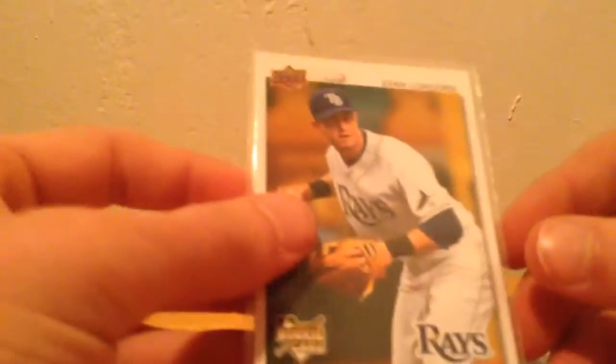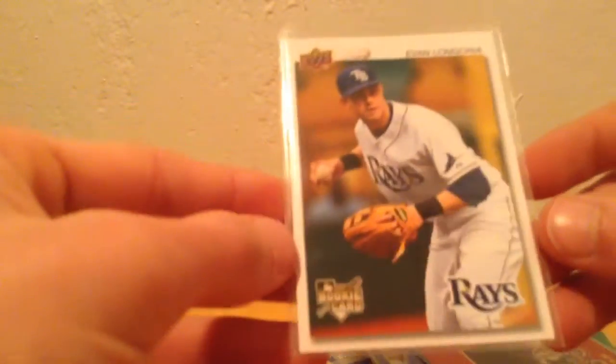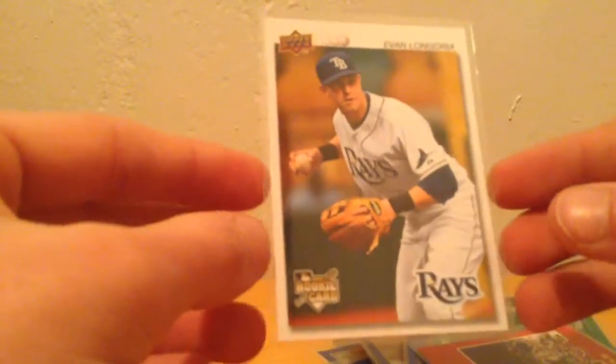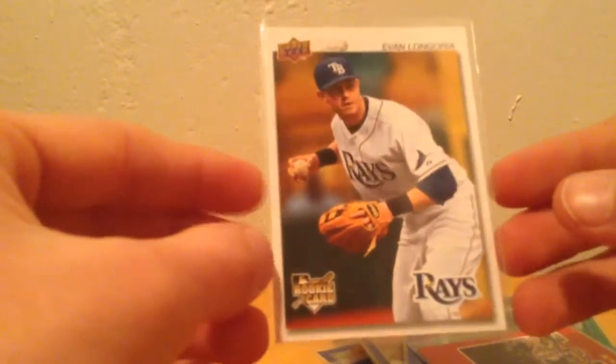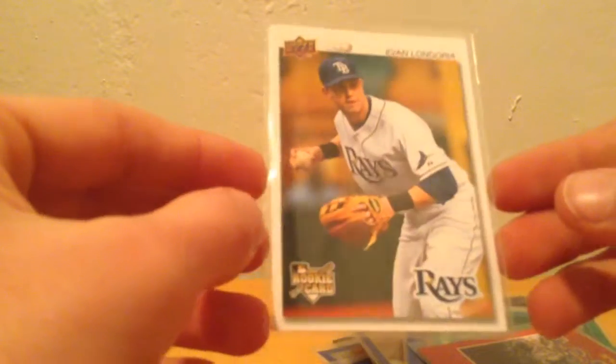I have a 2008 opening day, which is one of my favorite opening day sets of Mickey Mantle. So that's a pretty good name there. I have a 2008 Upper Deck Timeline Evan Longoria rookie card.